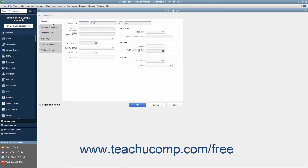In the Personal tab, enter the employee's name into the Legal Name fields. Then enter their name as it should appear on paychecks into the Print on Checks As field. Enter their Social Security Number into the Social Security Number field. You can enter their Gender, Date of Birth, Marital Status, U.S. Citizenship Status, and Ethnicity into the corresponding fields. If needed, you can also enter information into the Disability, I-9 form, and Military sections at the right side of this tab.